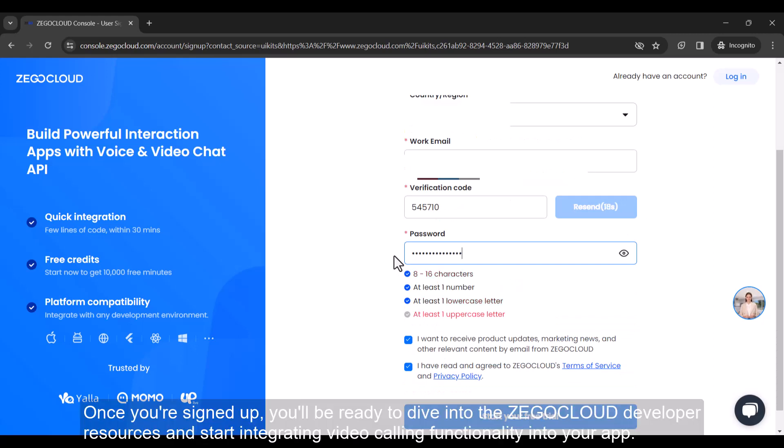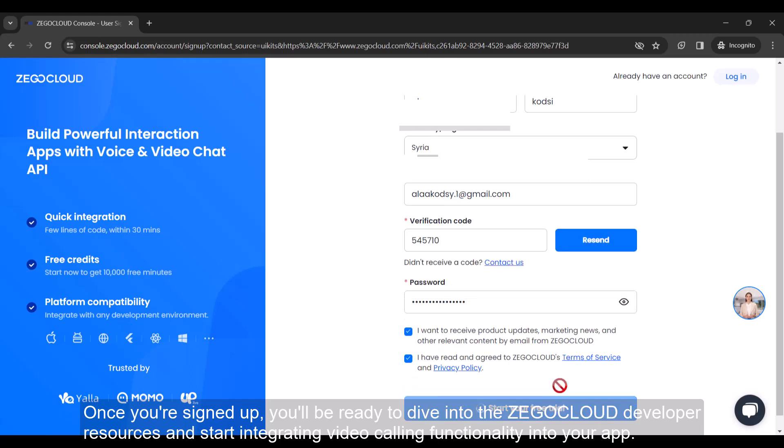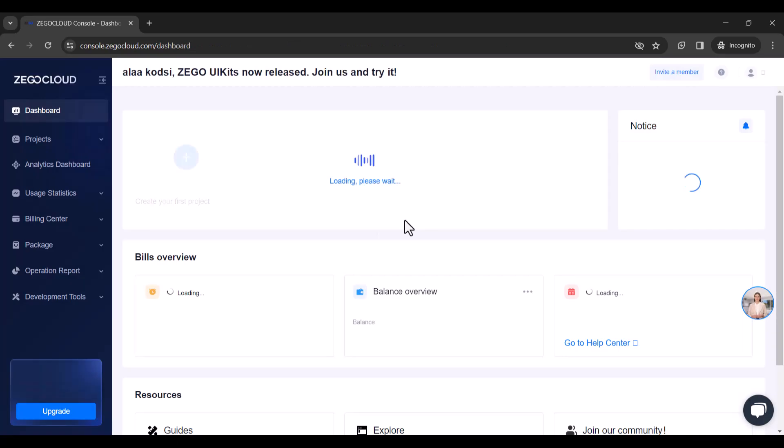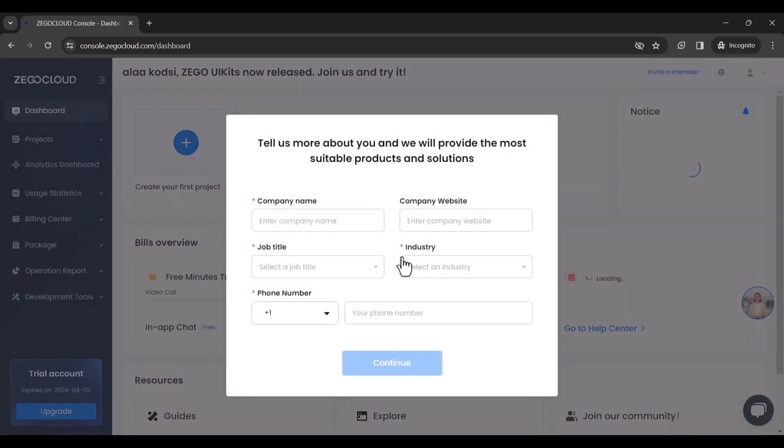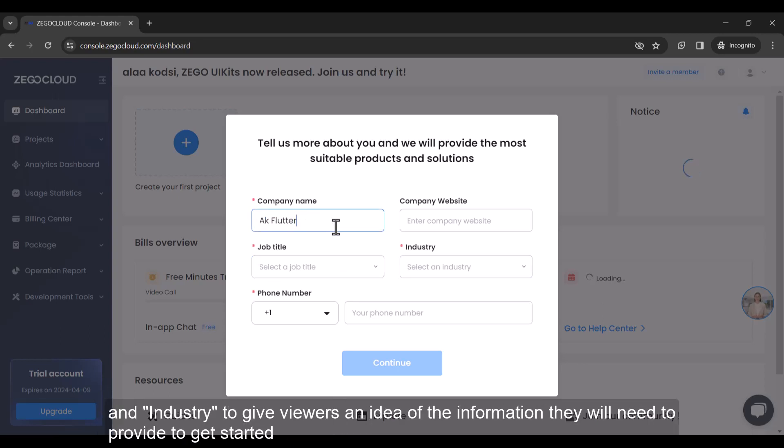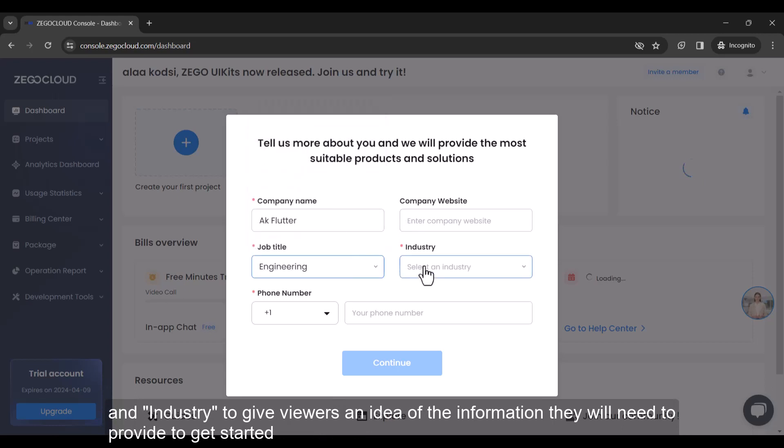Once you're signed up, you'll be ready to dive into the Zegacloud developer resources and start integrating video calling functionality into your app. Here mention the different sections of the dashboard like projects, create your first project, company name and industry to give viewers an idea of the information they will need to provide to get started.